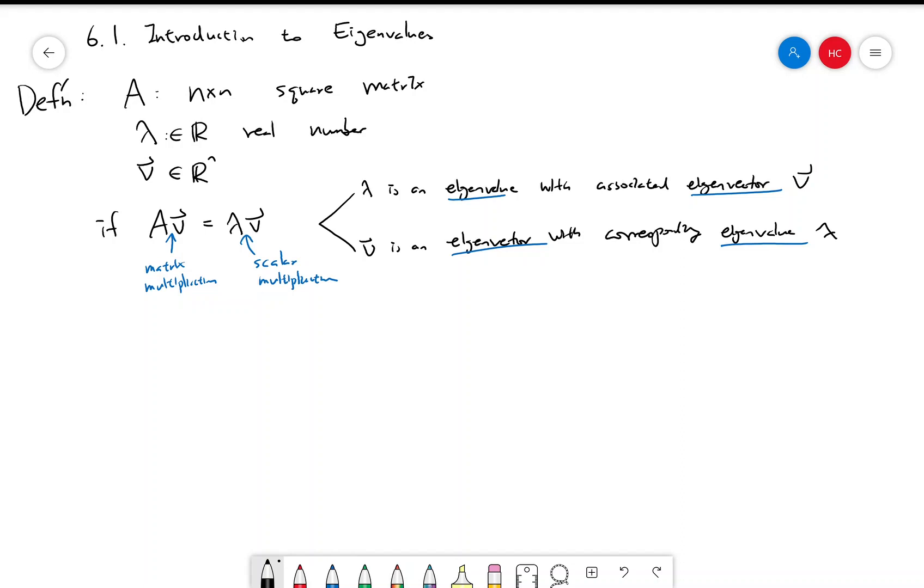And eigen is a German root. In English, I like to call it characteristic. All right, so let's do a couple examples.